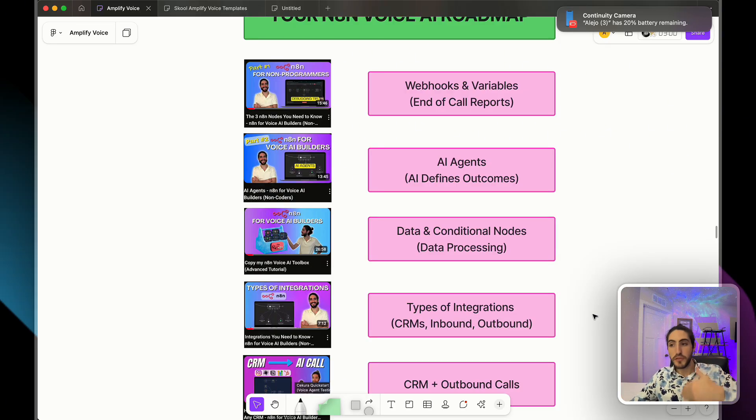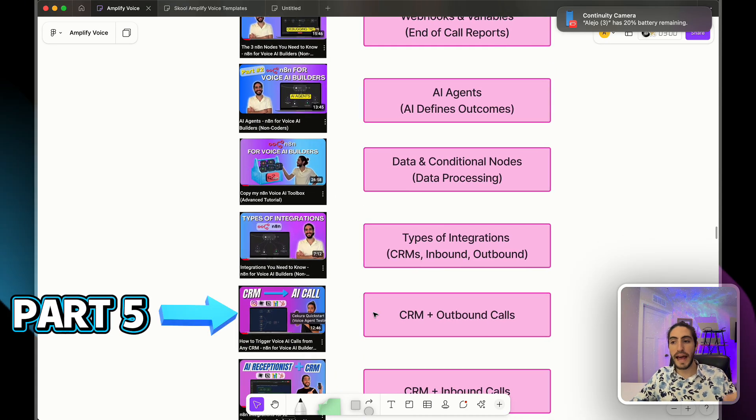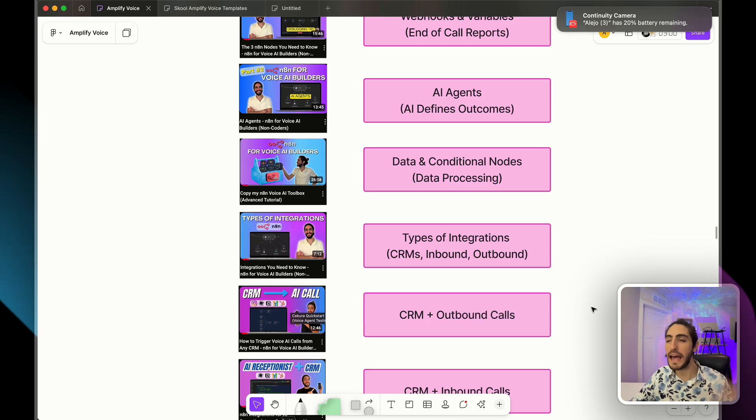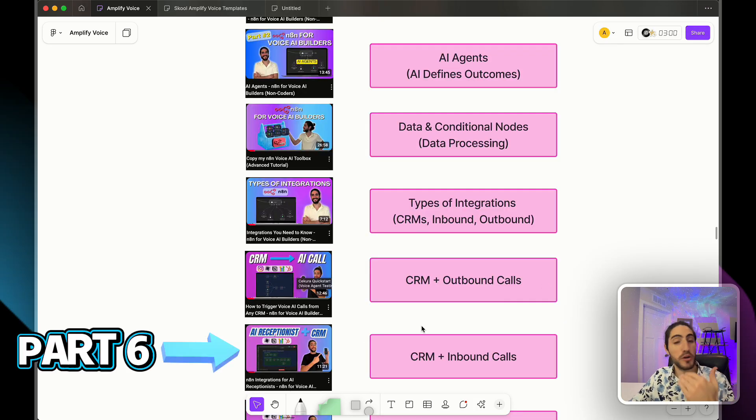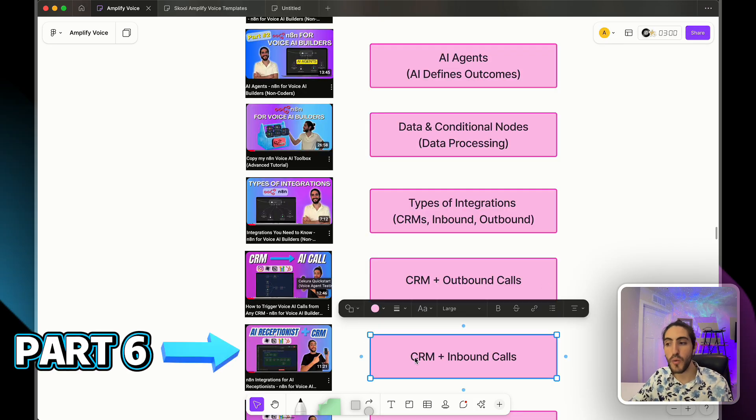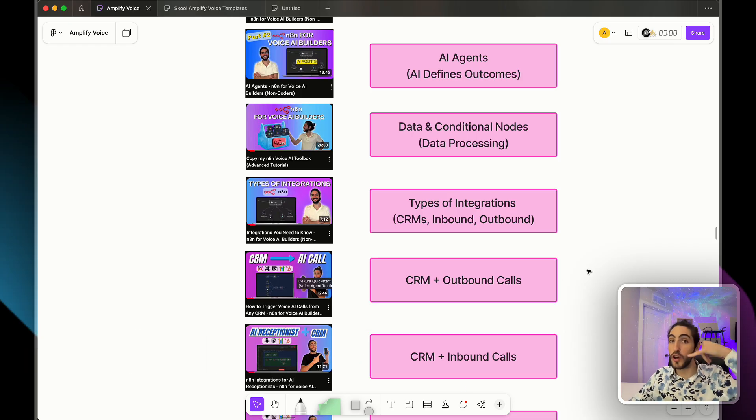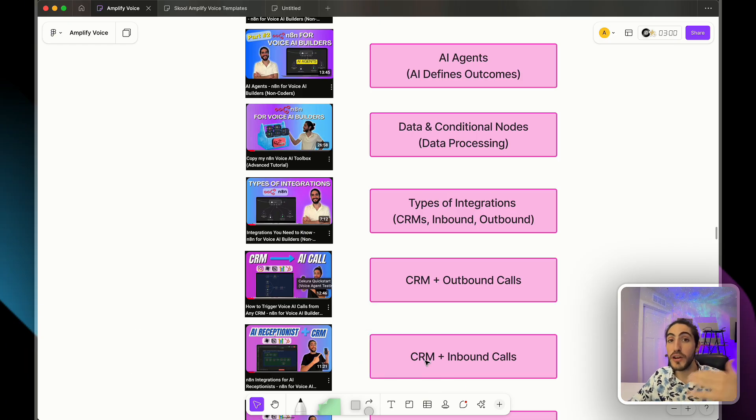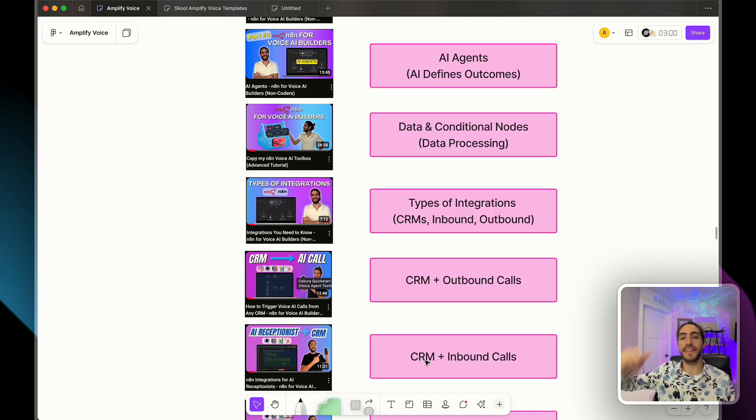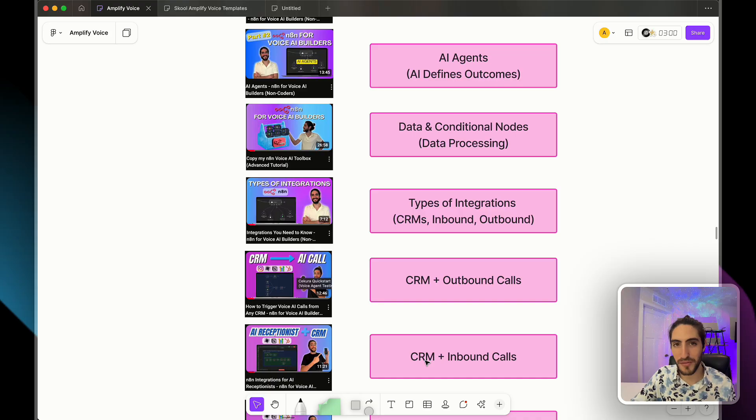And as we build further in part five, we're going to have a connection to a CRM that can make outbound calls immediately as a lead is coming in. Then part six, we'll take that one step further with inbound calls. So as a call comes in, we're going to be able to recognize the caller, have customer memory of previous conversations, and then pick up that call ready to continue where we left off.